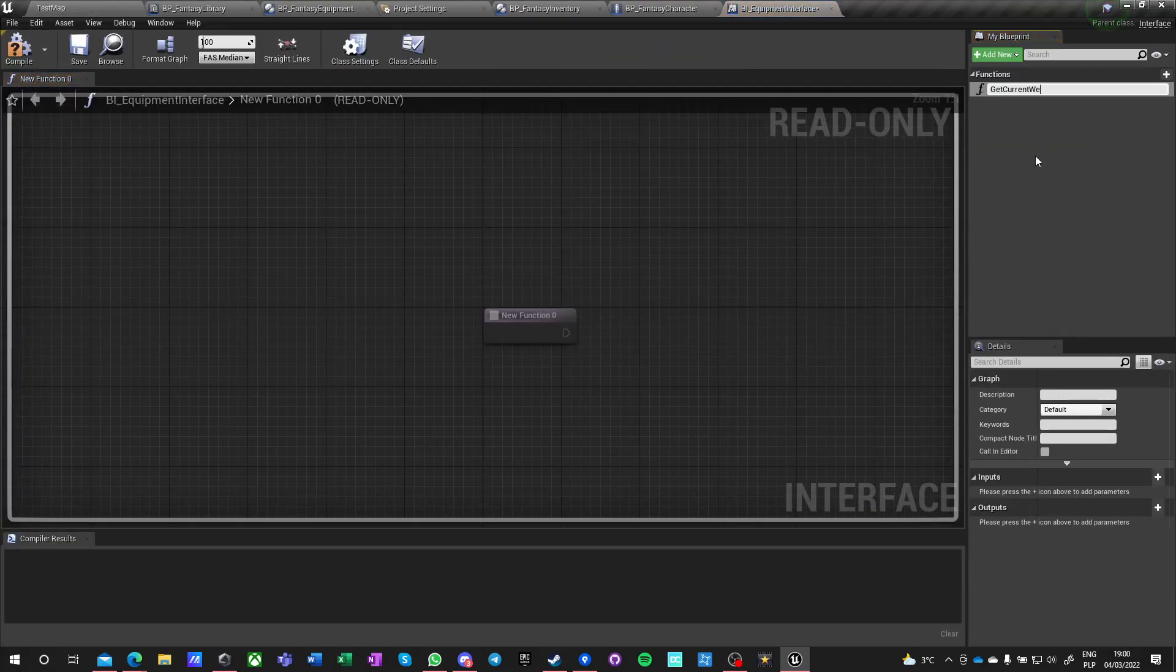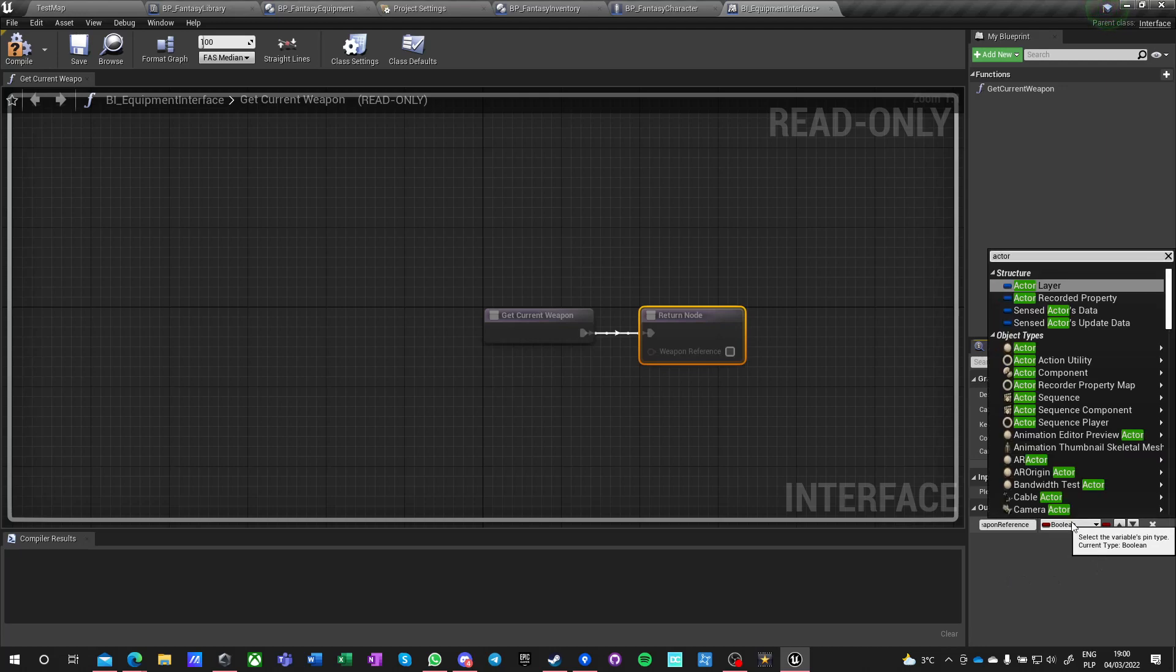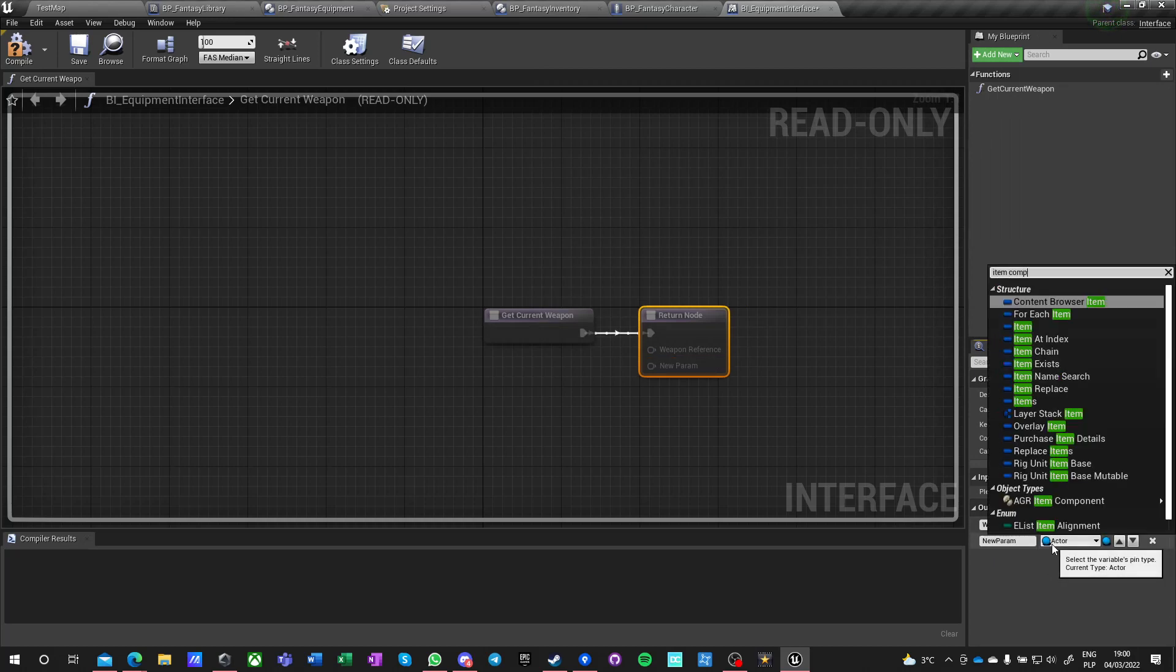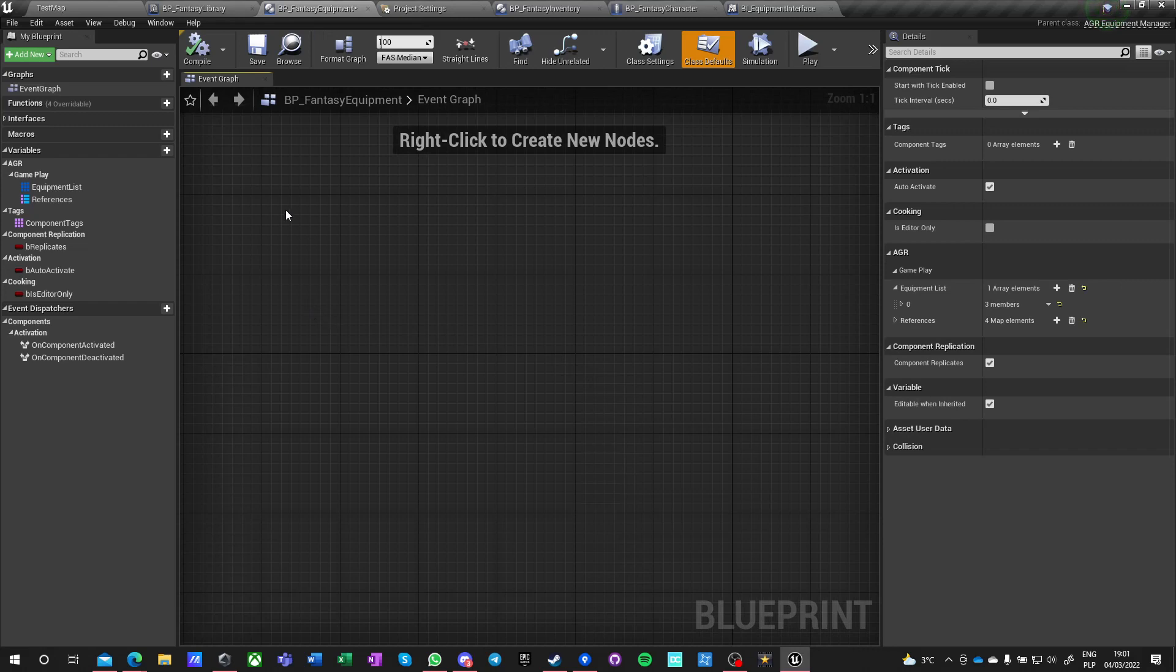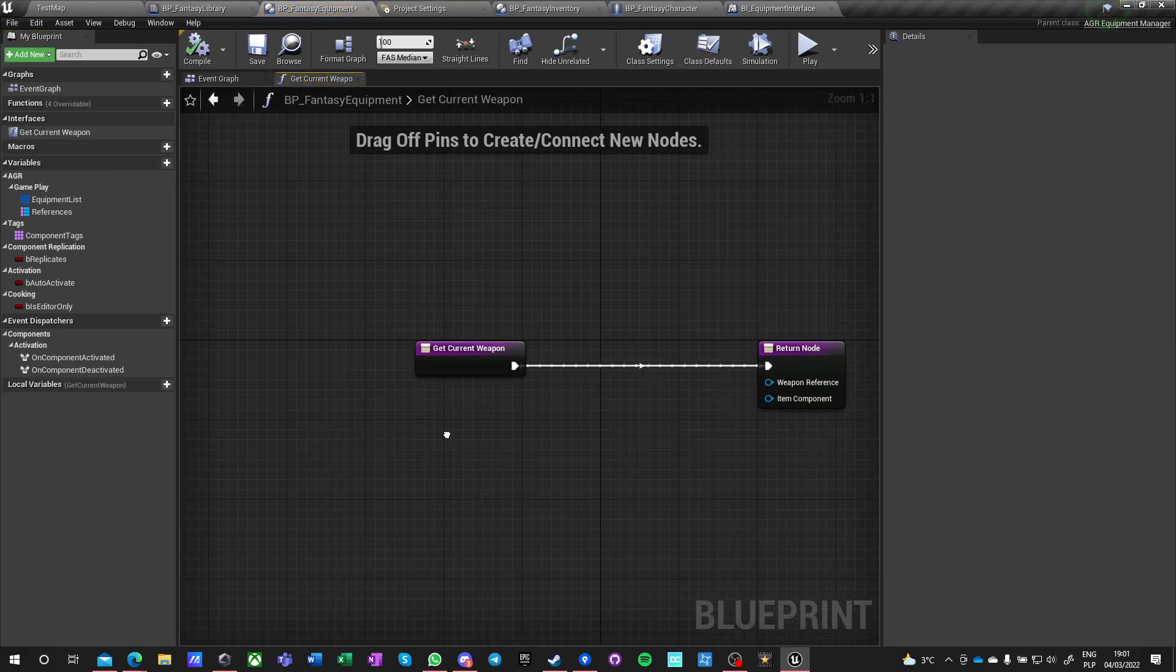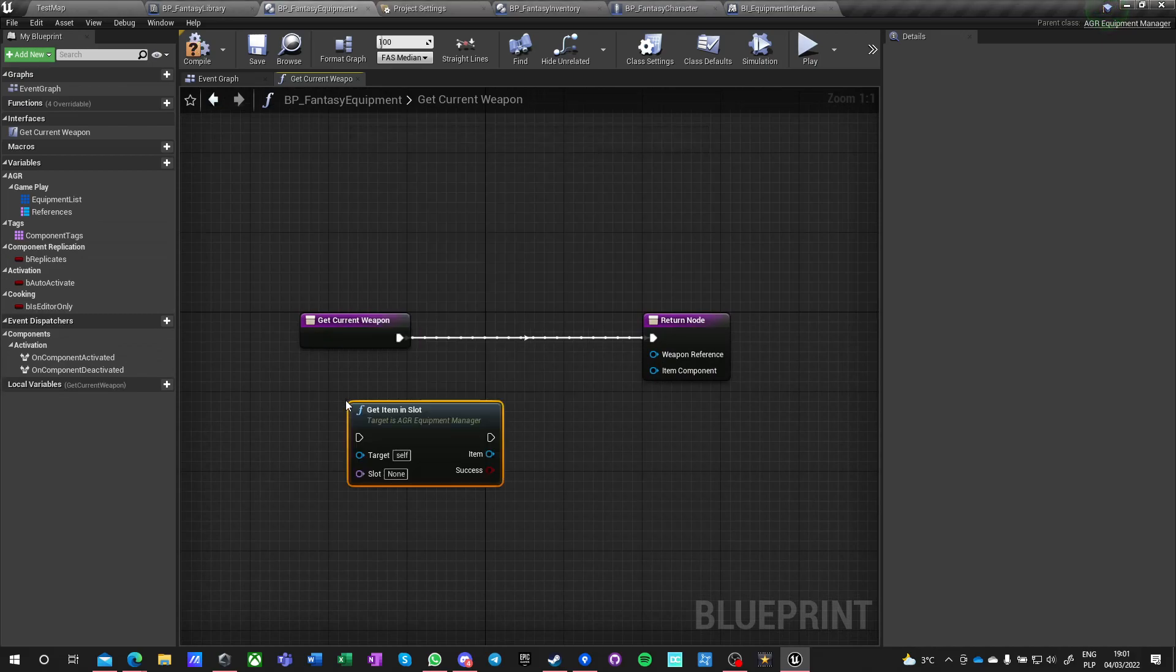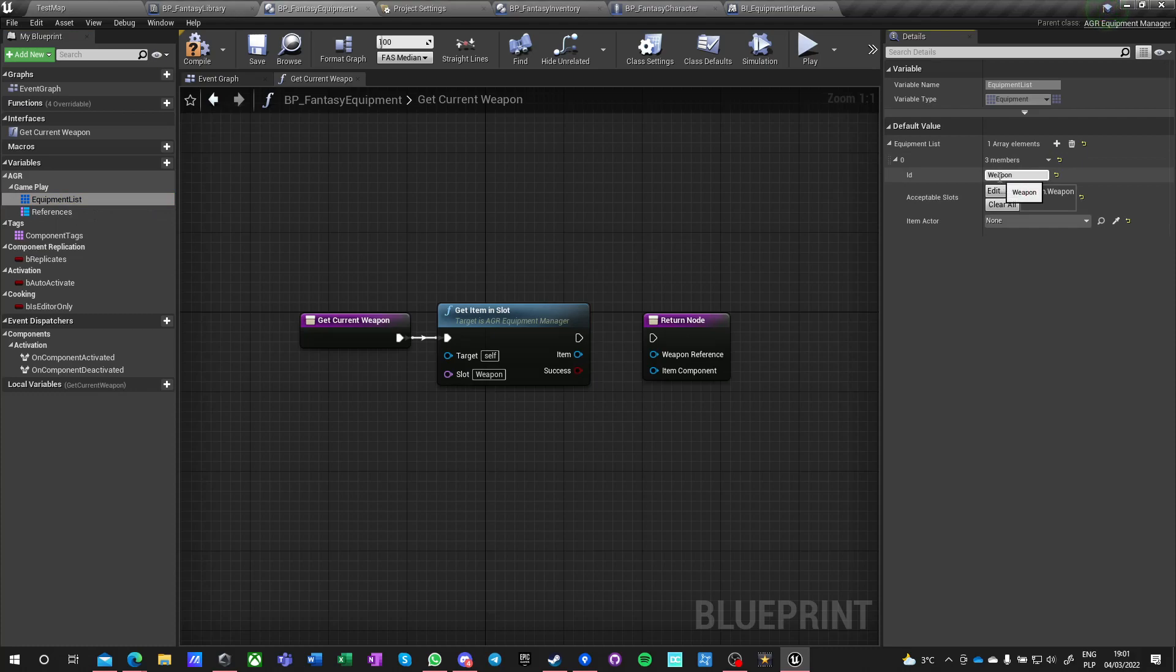We can start immediately by writing some ease of life equipment interface functions. We can just get current weapon function and it can have an output of weapon reference, and this will be an actor. It can also have an item component reference. If we have this, we now go into equipment and we can compile. In interface we now get get current weapon. What we want to do is run a function on this class: get item in slot, and we know that the slot name is weapon.